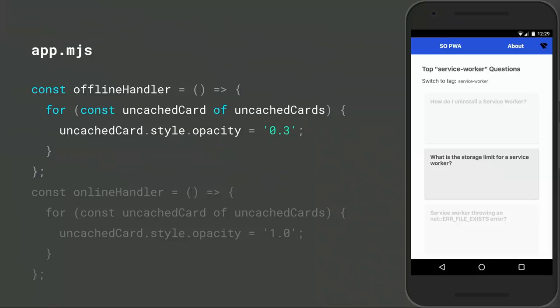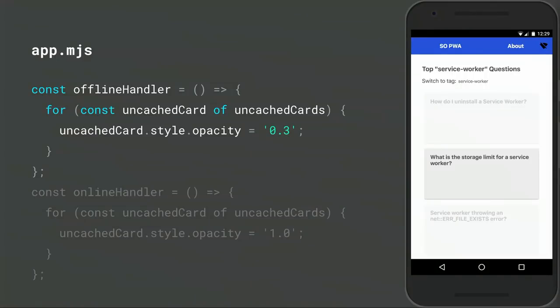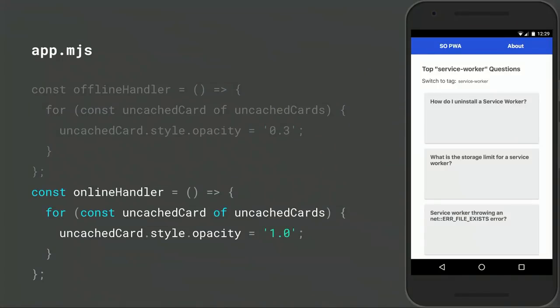This gives us all the data we need to create handlers that respond to the browser going online or offline. When a browser enters an offline state, we loop through the list of uncached links and dim out the ones that won't work. Keep in mind that this is just a visual hint to the user about what they should expect from those pages. We're not actually disabling the links or preventing the user from navigating. And when the browser comes back online, we restore those links to their original opacity.